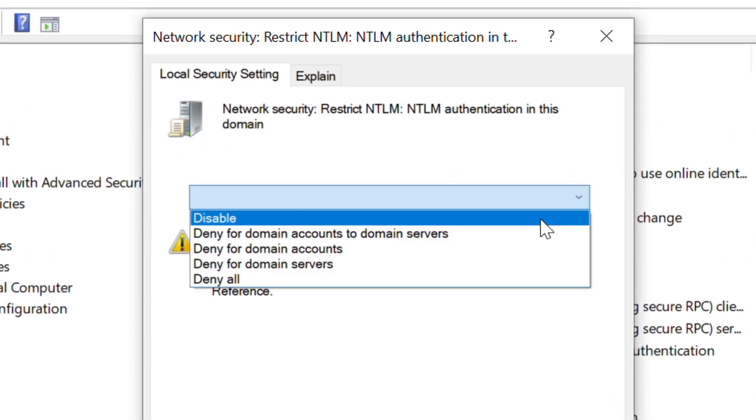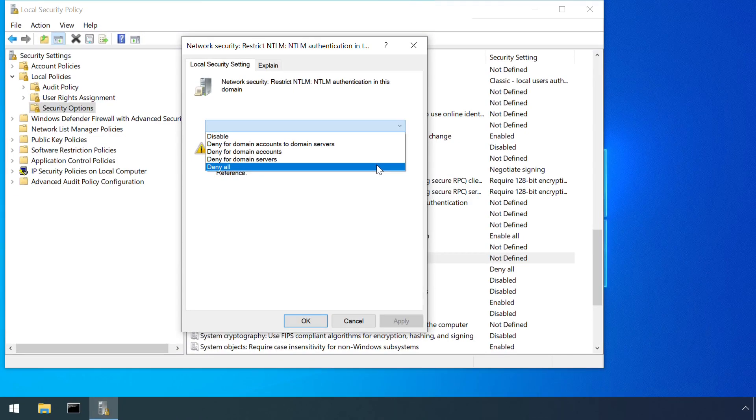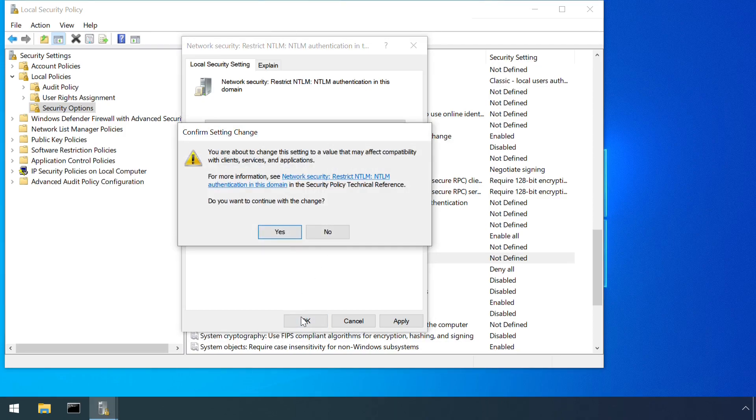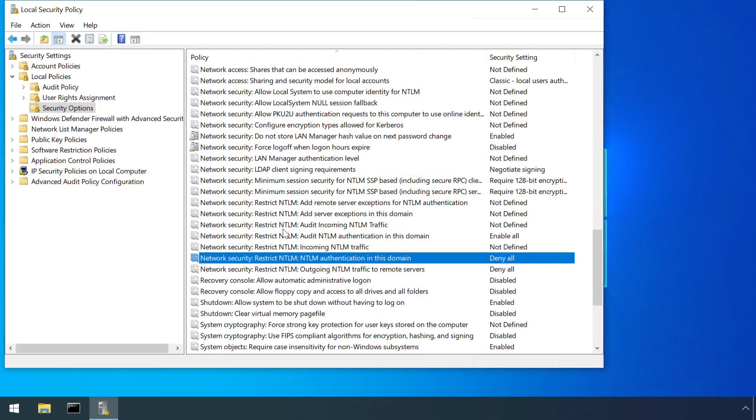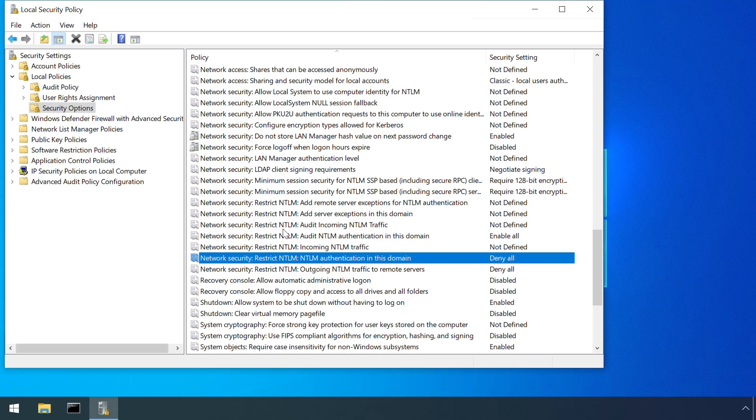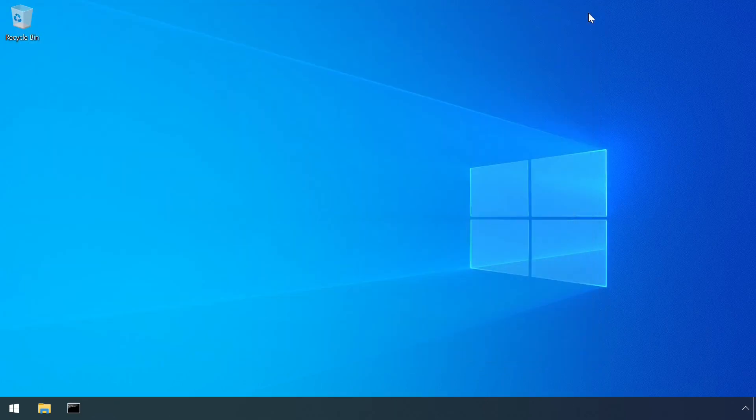Blocking NTLM altogether is a good idea in modern environments where all systems support a more modern authentication method, but it could break some older apps. The policy configuration does allow an exceptions list to be defined however, allowing for a default block behaviour even in environments where a handful of systems still require NTLM to be enabled.